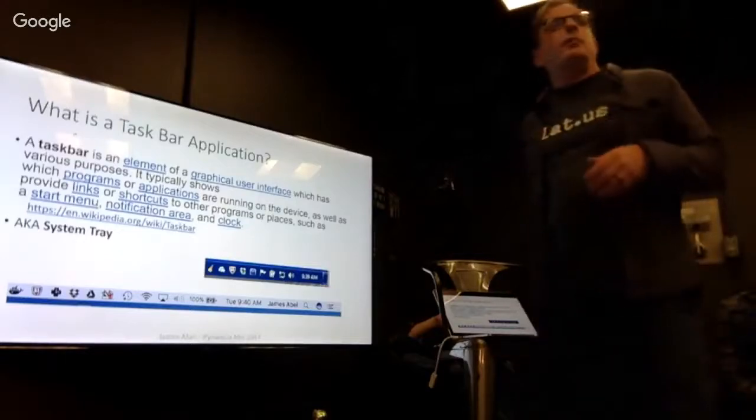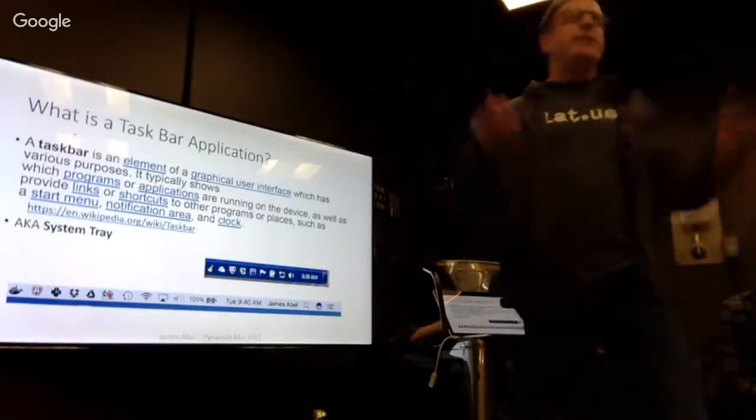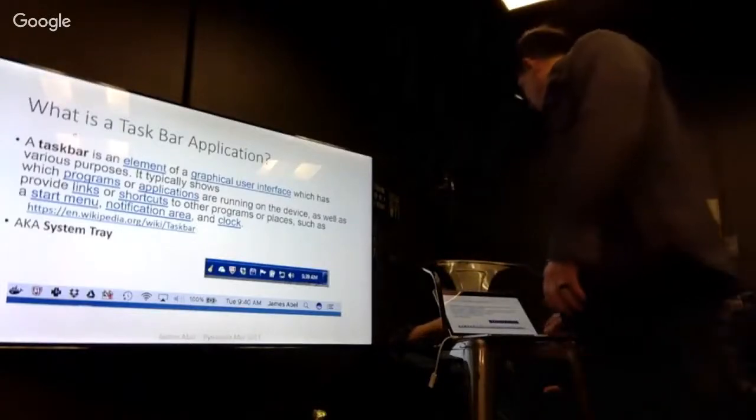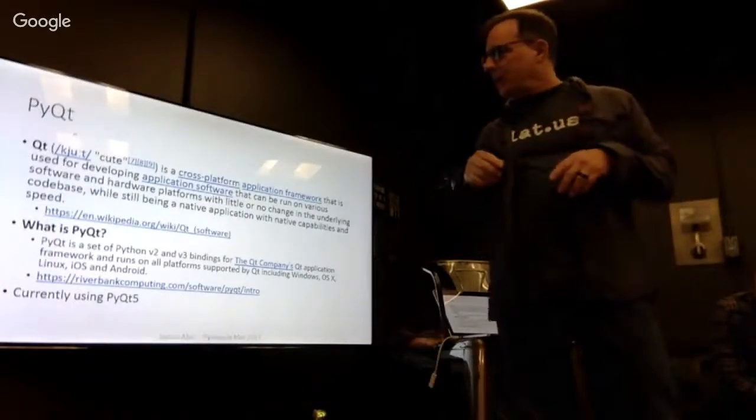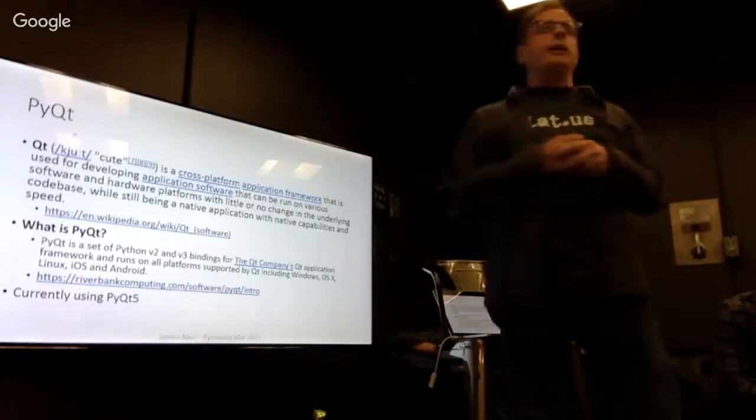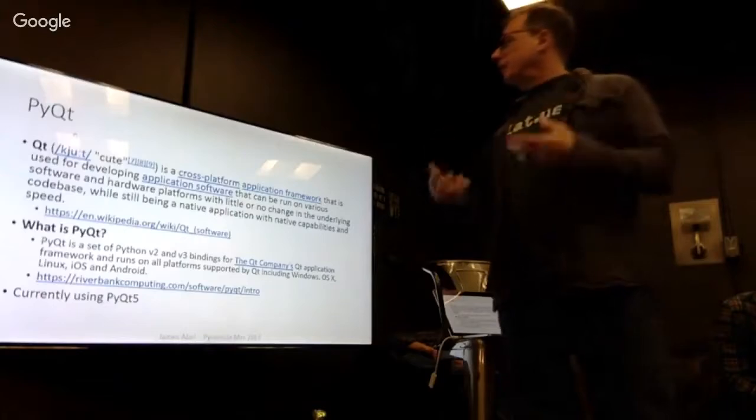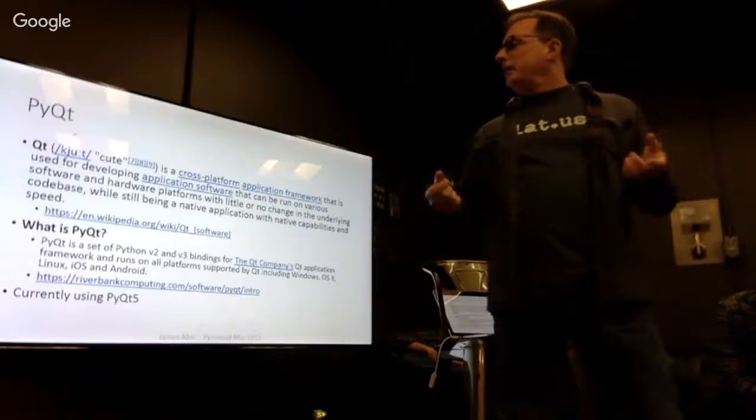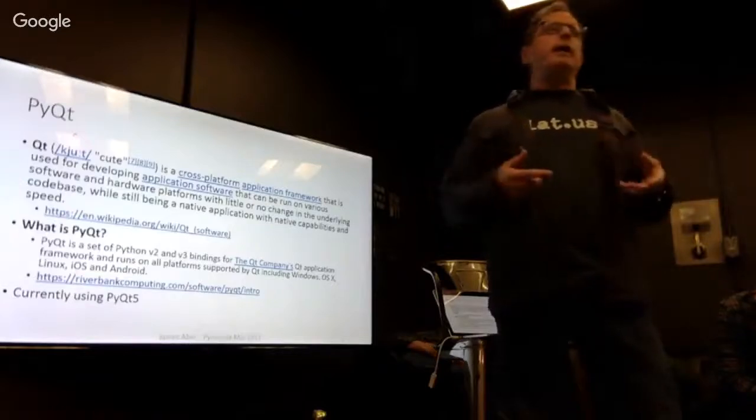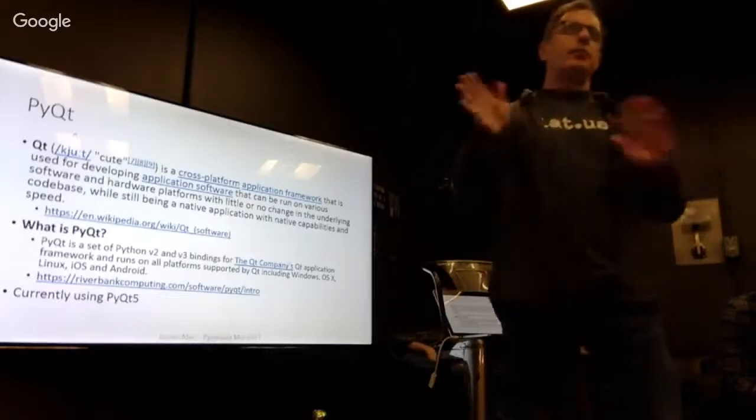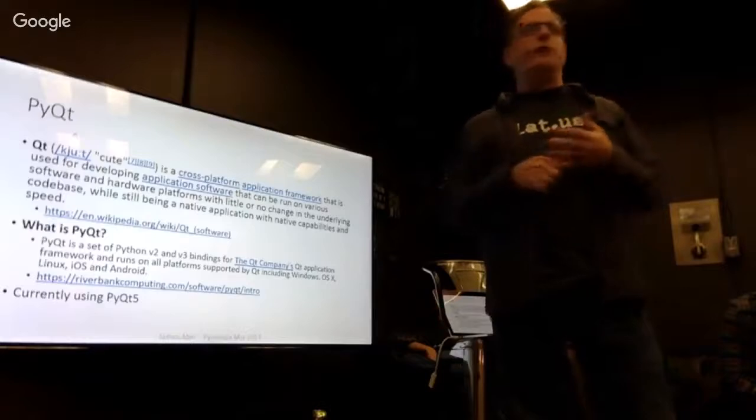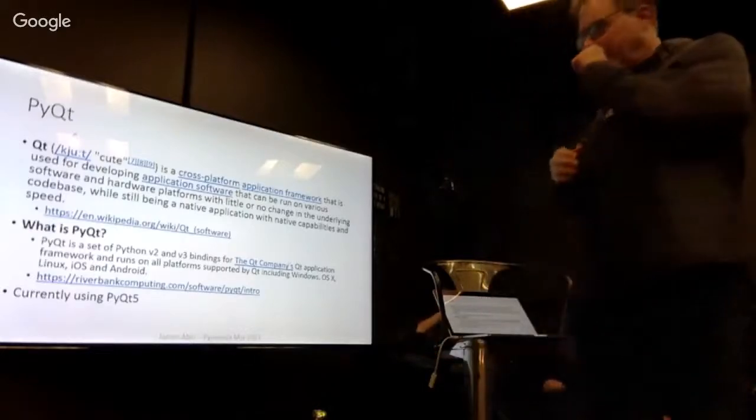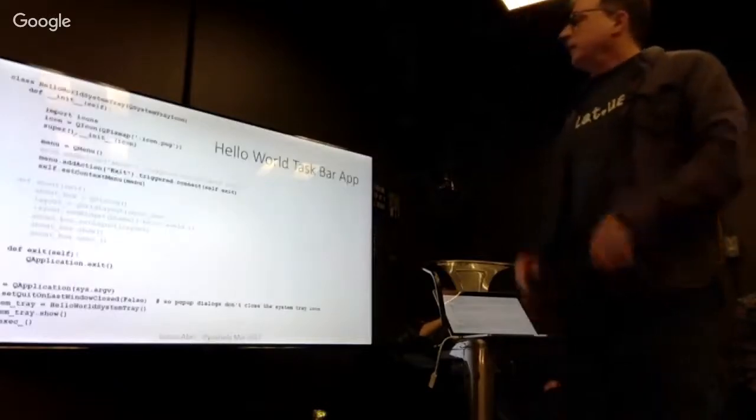But you might be worried about putting one up there. It's like, how would I ever put my own application up there? That looks really hard. There's no way I'd ever get that done. It's actually not that hard, because there's a framework. There's a thing called Qt, and I don't really know where the name came from, but there's a cross-platform application framework that I used to put these things together. There's also a binding called PyQt.